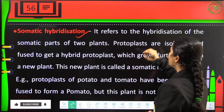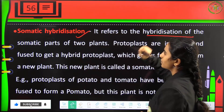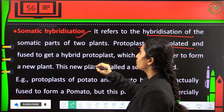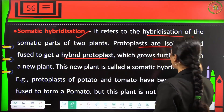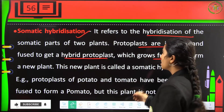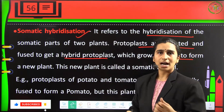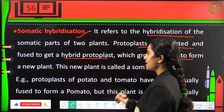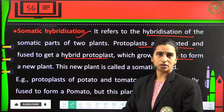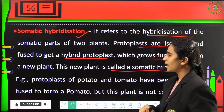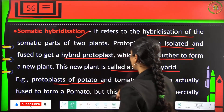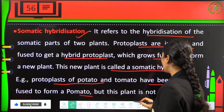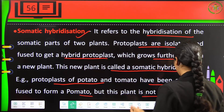Somatic hybridization refers to the hybridization of somatic parts of two different plants. Protoplasts are isolated and fused to get hybrid protoplasts, which grow further to form a new plant called a somatic hybrid. For example, protoplasts of potato and tomato have been fused to form a pomato, though this is not commercially used.